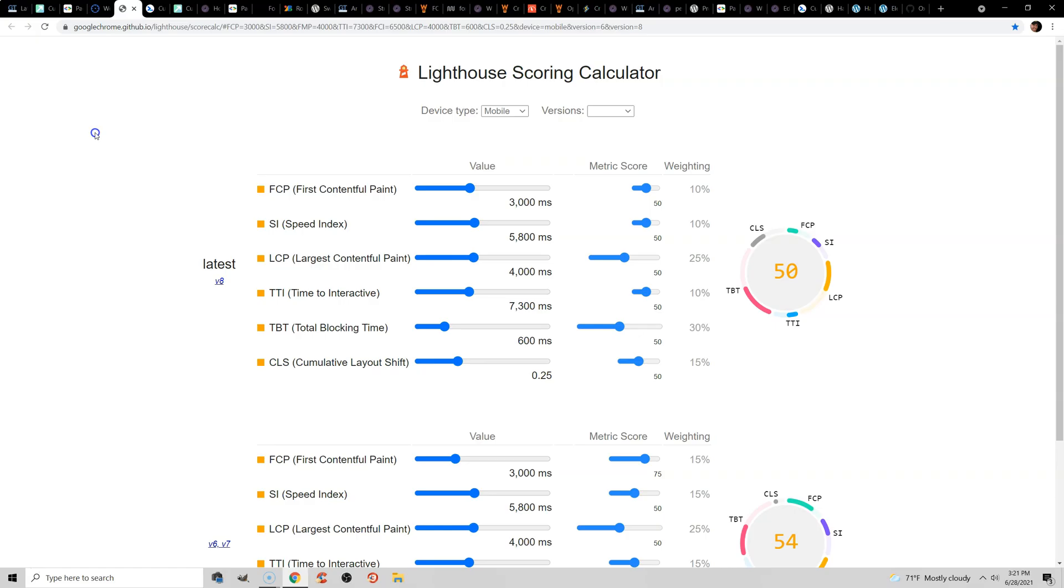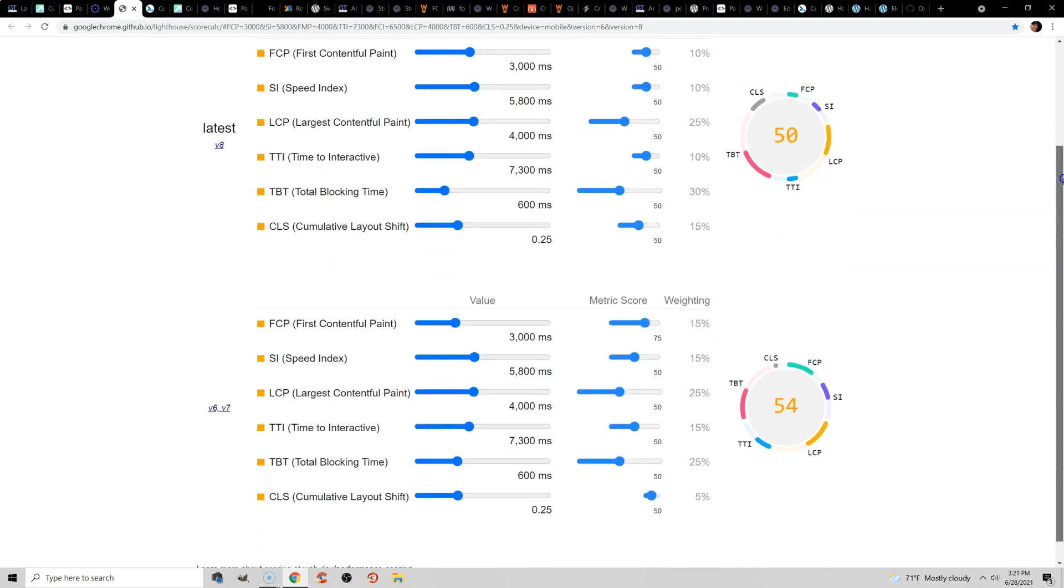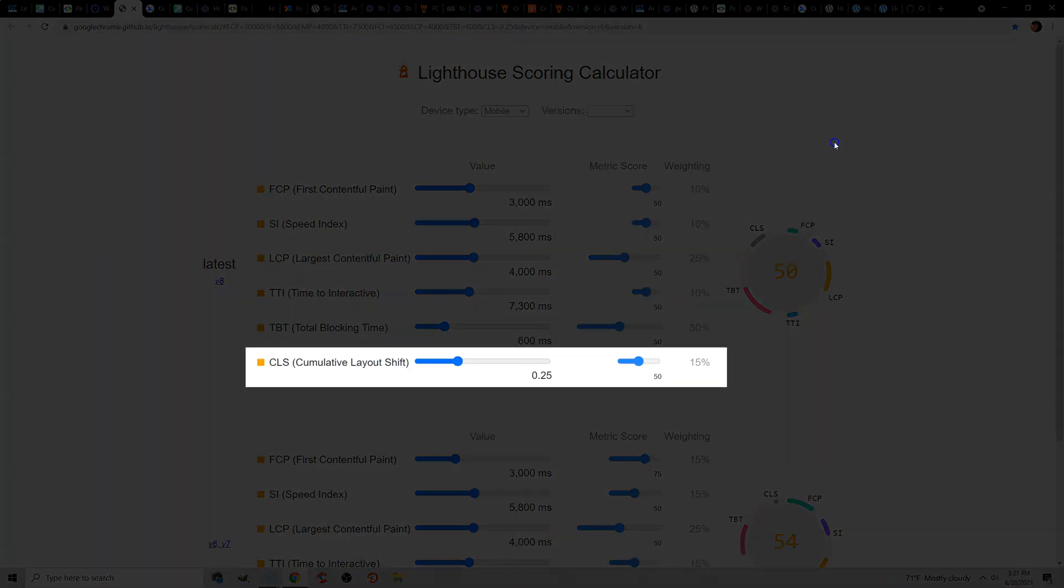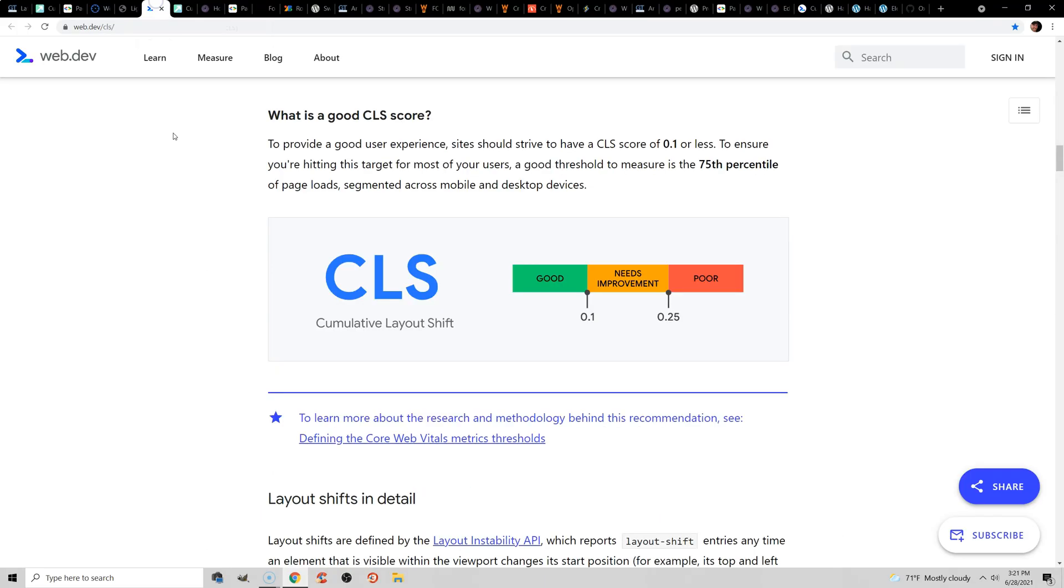CLS is currently 15% of Core WebVitals. It used to be 5%, but just in the last version 8, they increased it from 5 to 15, so just know that there is more weight on CLS in Core WebVitals now. And to improve it, you want to aim for a CLS score of 0.1 or less. Anything over will either need improvement or score as poor.